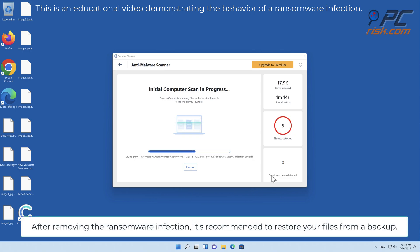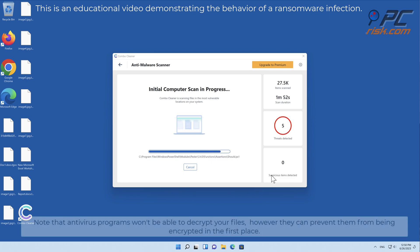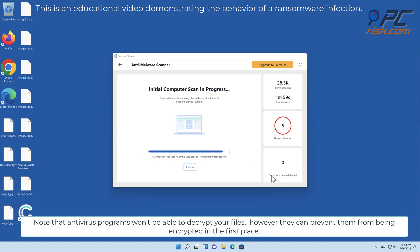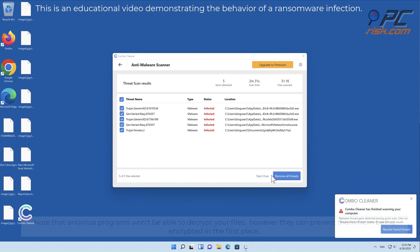After removing the ransomware infection, it's recommended to restore your files from a backup. Note that antivirus programs won't be able to decrypt your files, however they can prevent them from being encrypted in the first place.